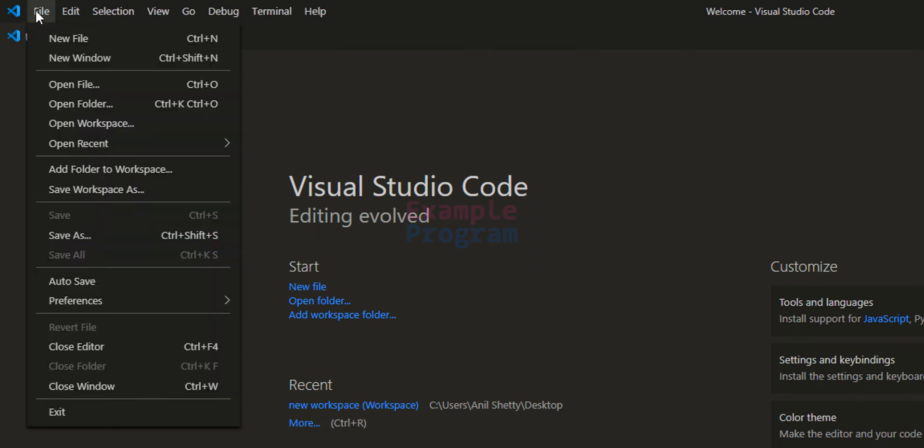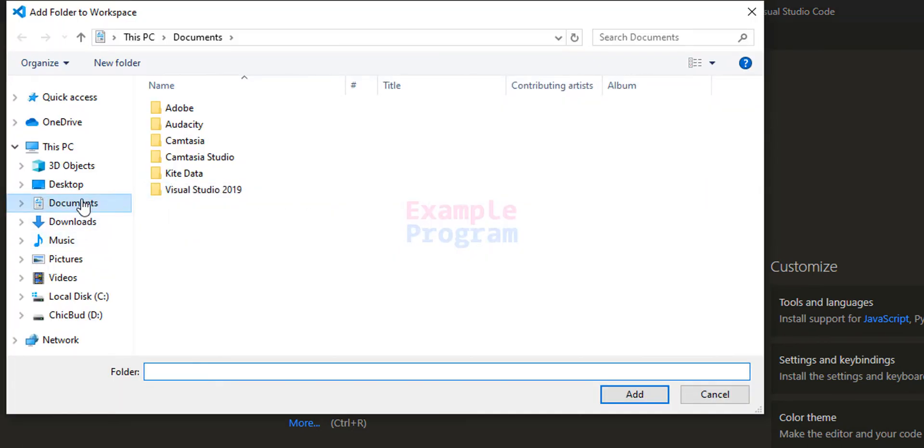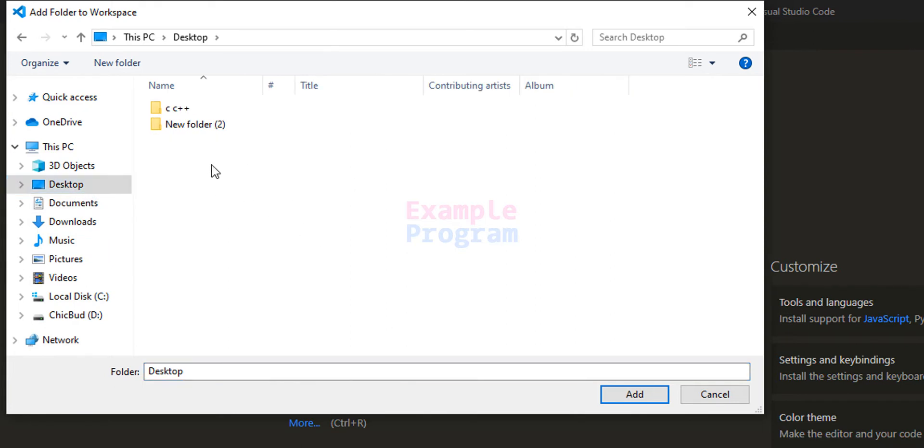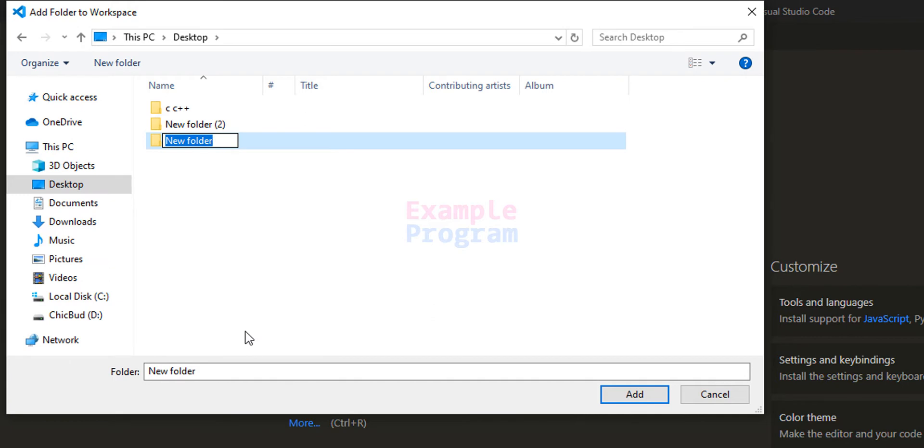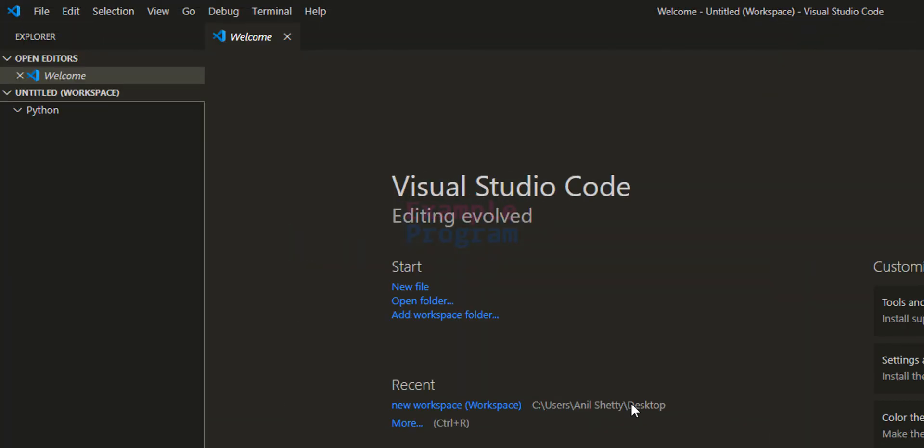I'm gonna go to File and then Add Folder to Workspace. Here I'm gonna create that folder in my desktop. I'm gonna create a folder and let's call it Python, and after that we will select the folder and we will click on Add.